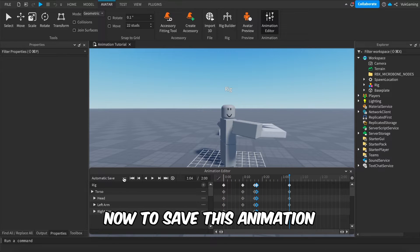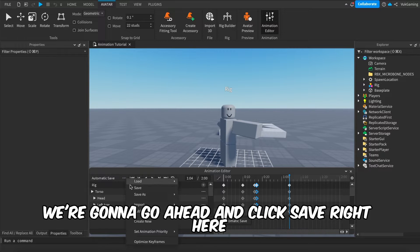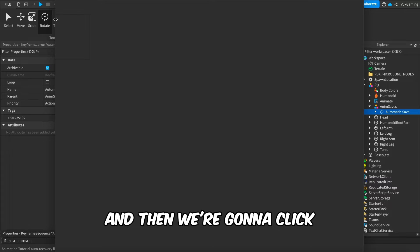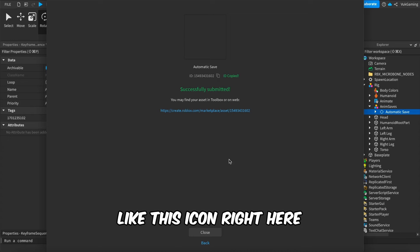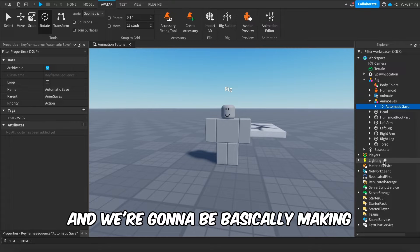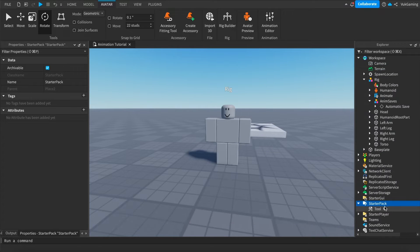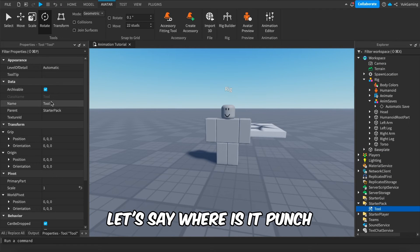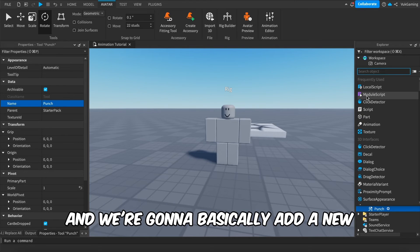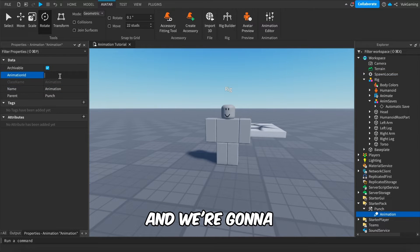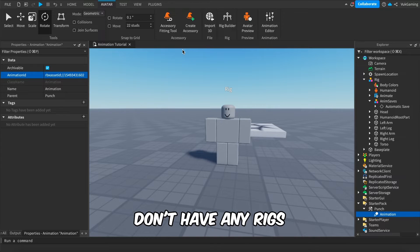To save and publish this animation, click Save, then go to Publish, click Submit, and it will submit the animation. Click this icon to copy the ID. Now we're going to go to StarterPack, create a Tool, name it 'Punch', then click the button to add a new Animation instance inside the tool and paste the ID you just copied.